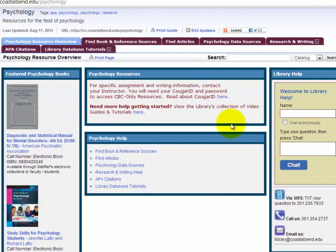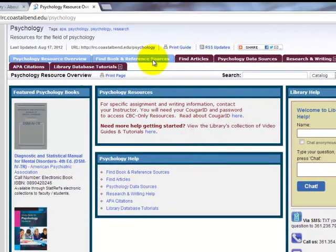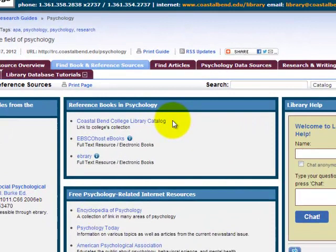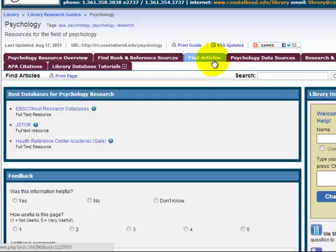The first tab, Find Books and Reference Sources, contains not only a link to our library catalog to find print books, but also e-book links. The next tab over, called Find Articles, lists the best databases for the Psychology field.